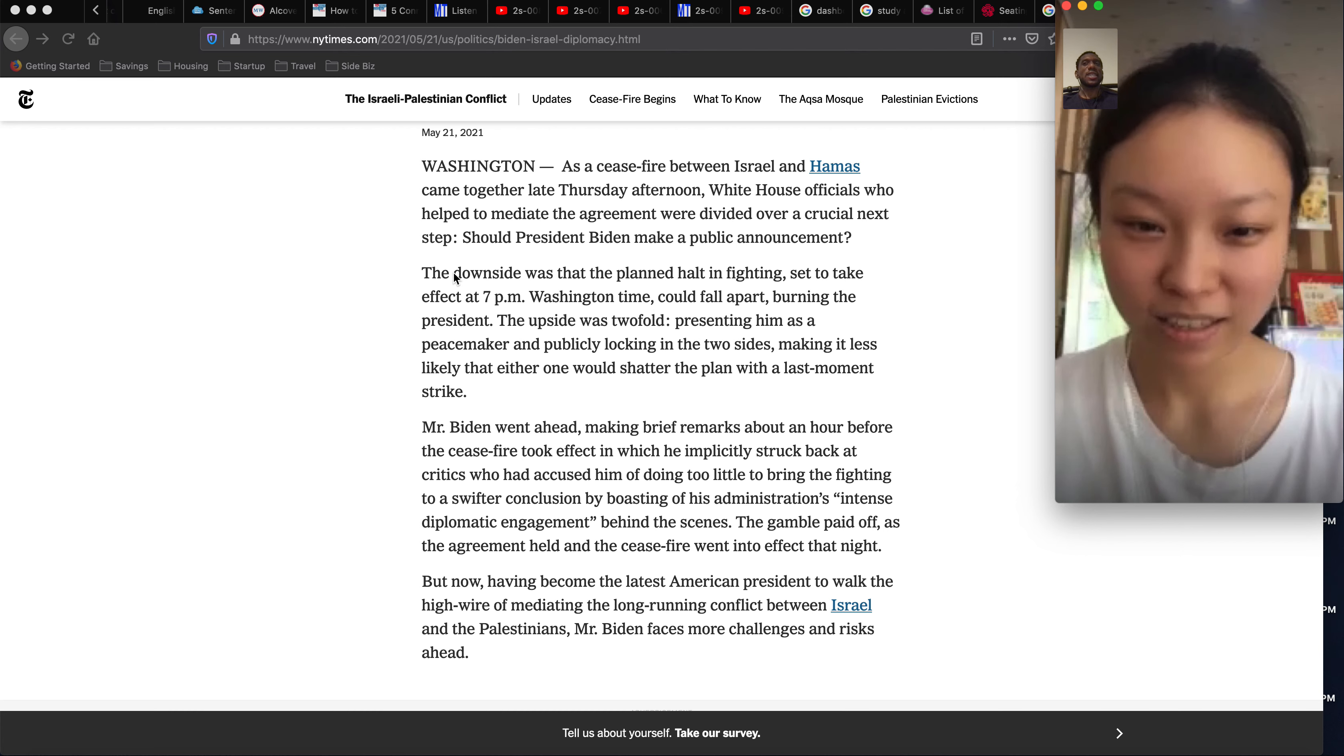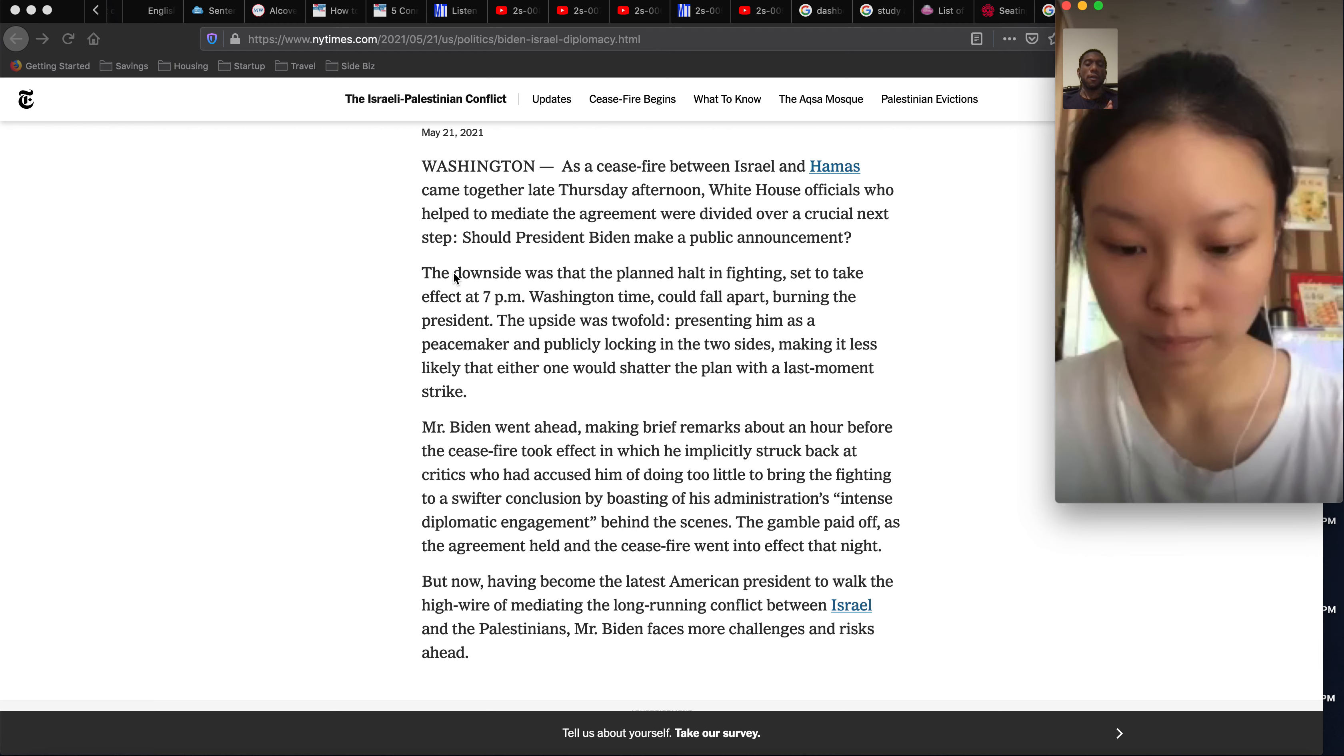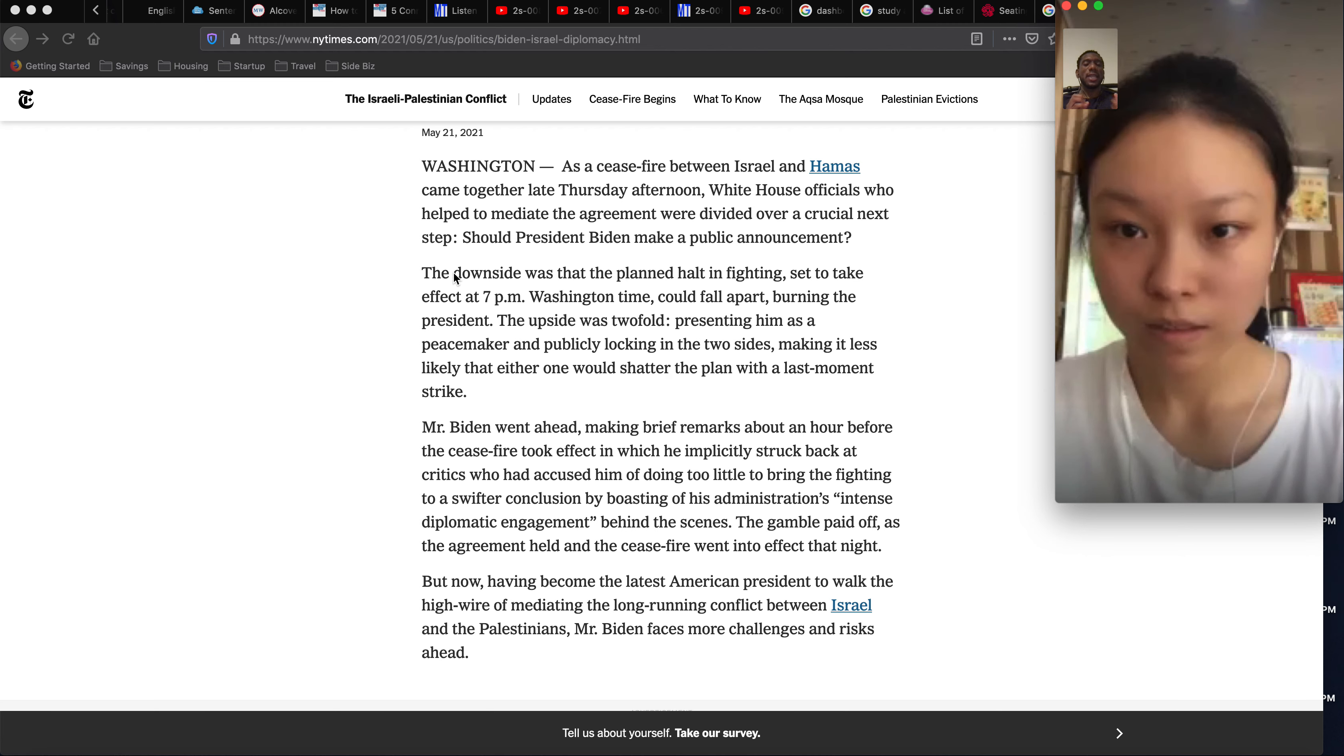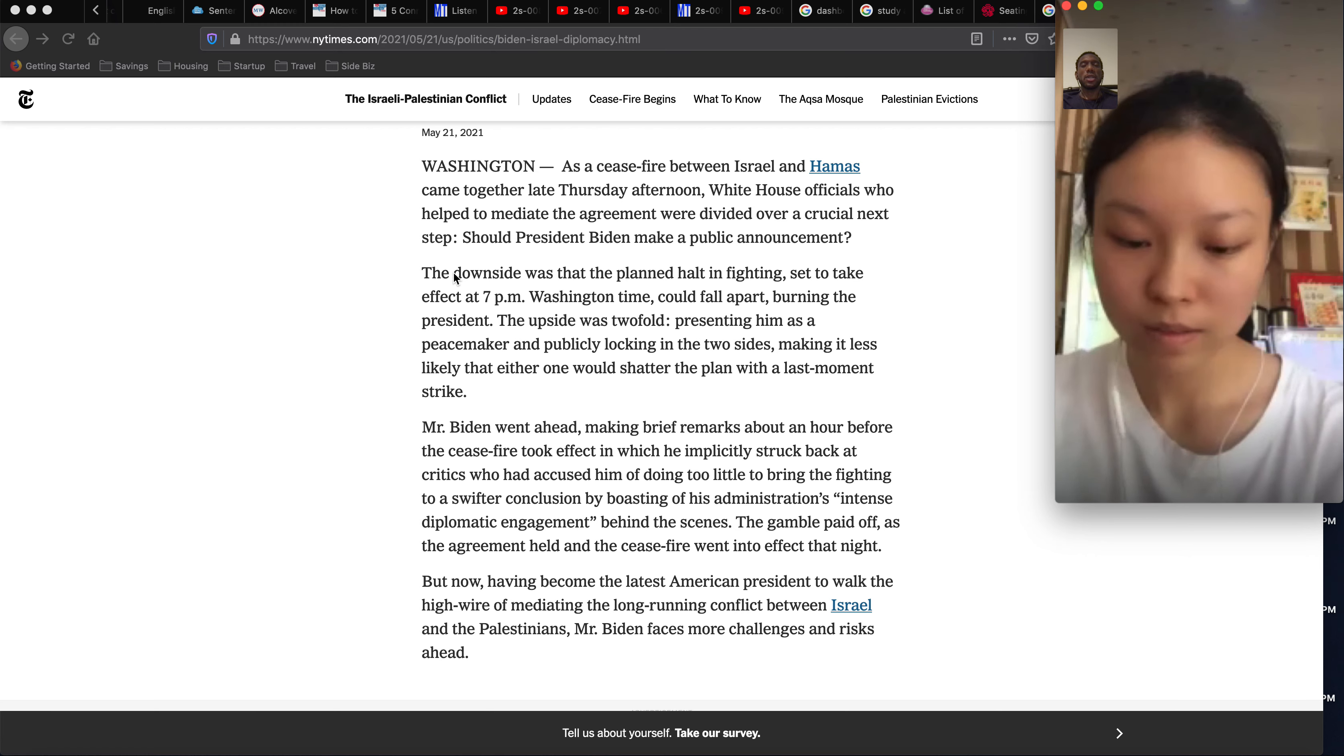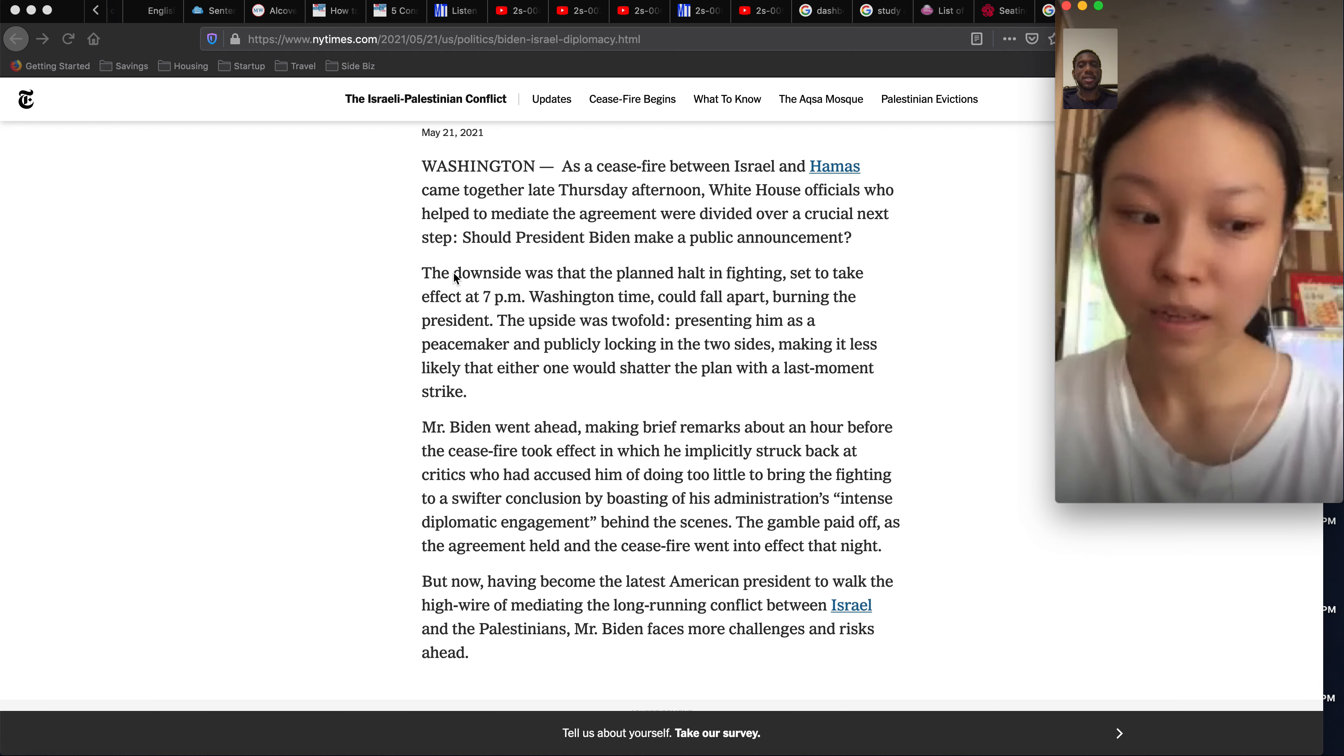So the downside of the announcement was that the planned halt in fighting could fall apart. What it's saying is that if the ceasefire falls apart, if they start to fight again, then it would look bad on President Biden because he would make an announcement saying, don't worry, we stopped the fighting. If he makes an announcement saying the fighting has stopped and then they start to fight again, then it doesn't look good on President Biden. It looks like he wasn't able to control it. But then the upside would be that he was able to make peace between the Israelis and the Palestinians.